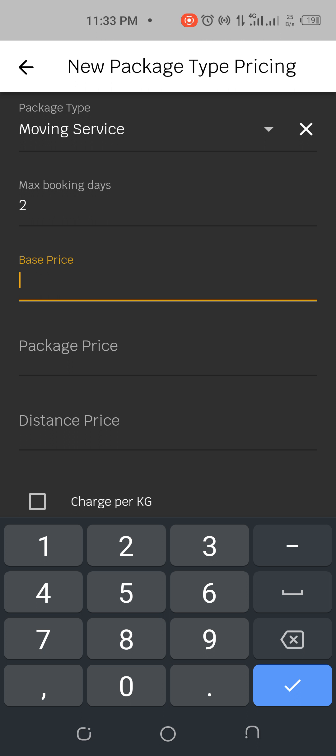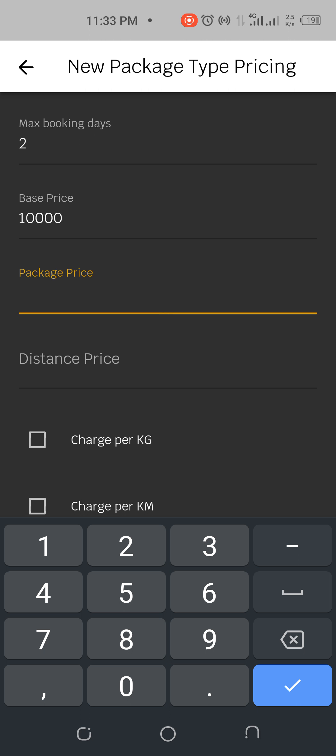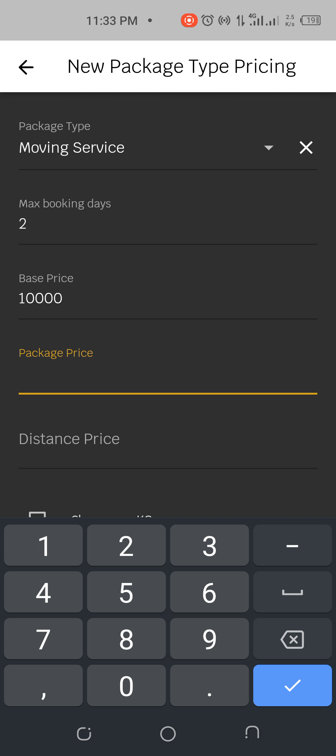For example, I'm moving one item in a truck. I can start to put my base price. Just an example, it depends on how you're working in your environment. My base price is 10,000 for example. Then I have the package price.